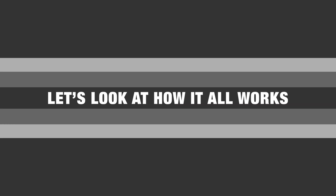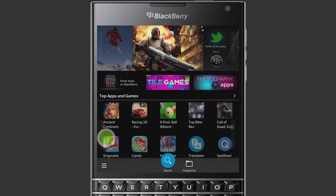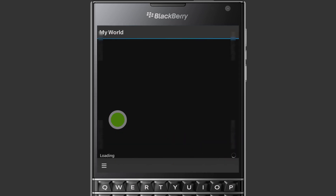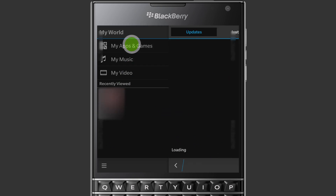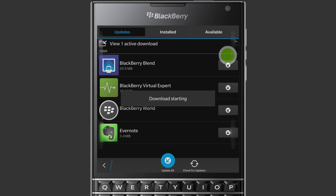Let's look at how it all works. To make the switch to BBM Enterprise, both BBM and BlackBerry World must use the latest versions available, so let's update those first. On your home screen, tap the BlackBerry World icon. Tap Settings, and then tap My World. Tap My Apps and Games and look for BBM and BlackBerry World in the list. For this demo, I'm just going to update BBM so you can see how the app performs the check and the update for BlackBerry World.